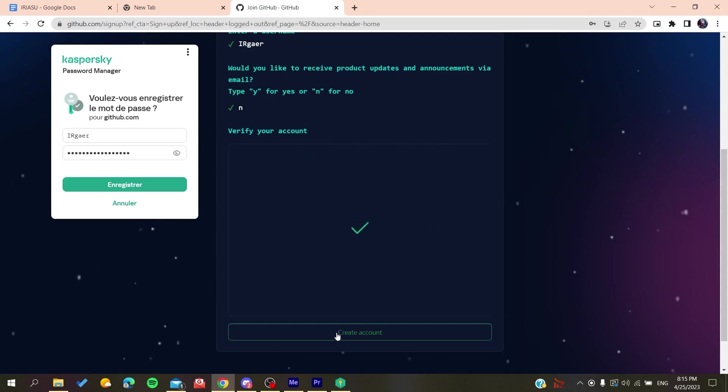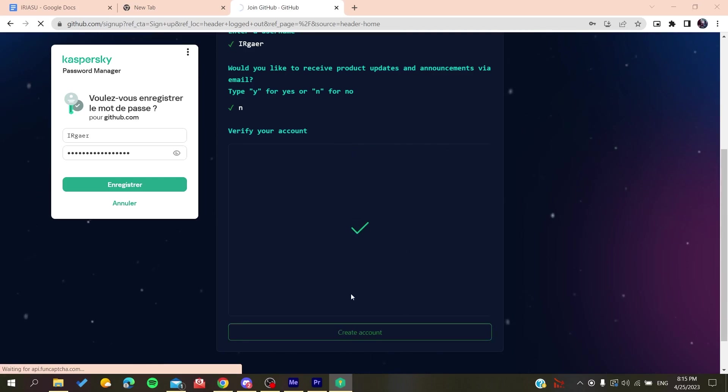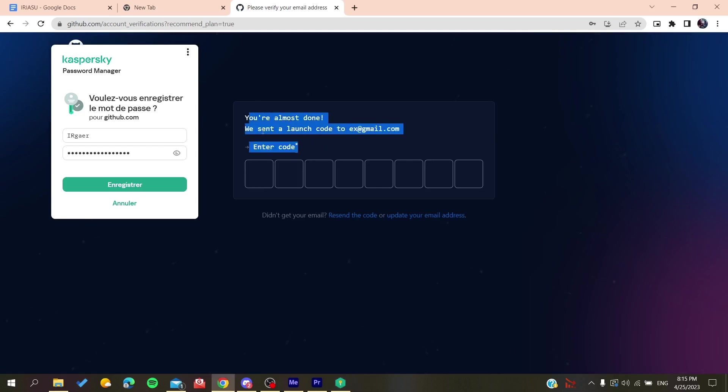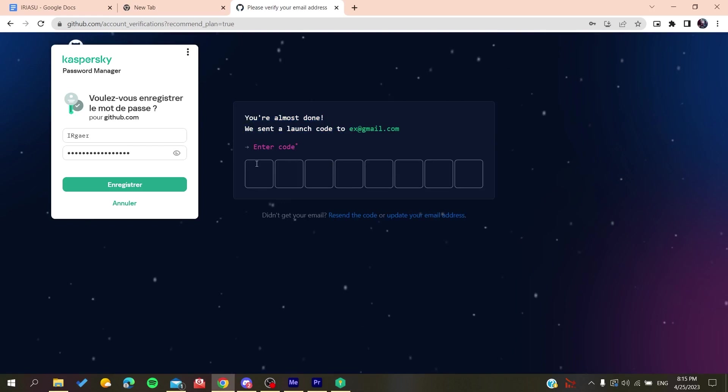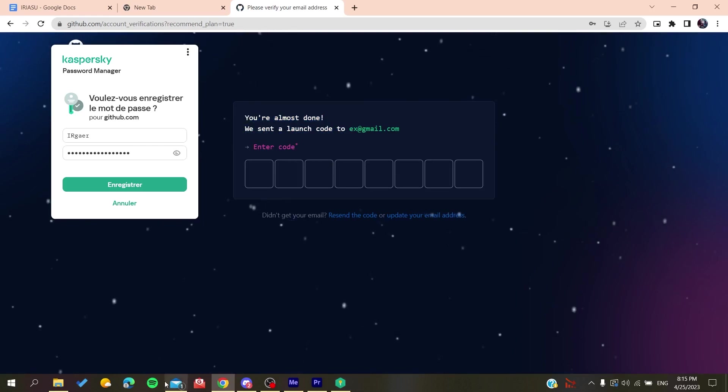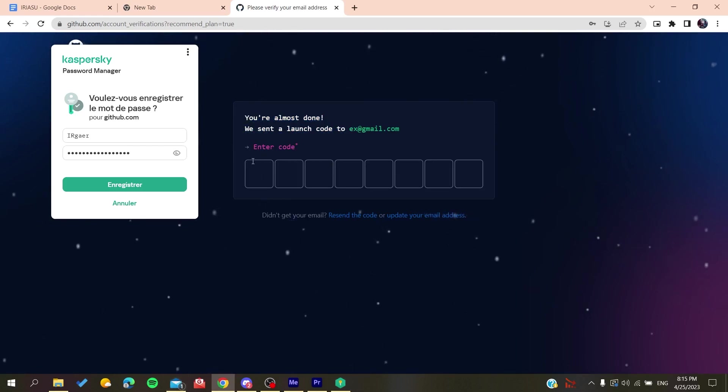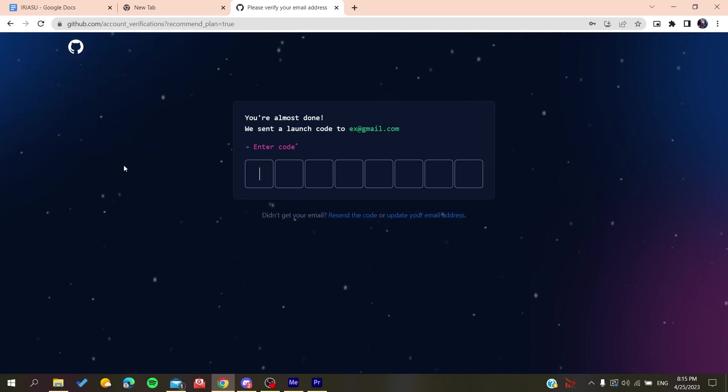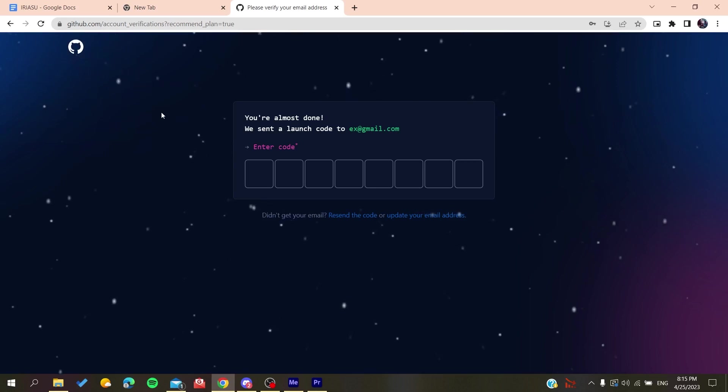And then you will create an account. So basically after you create an account, all you need to do is to verify your email by copying the code that will be sent to your email and then you will just paste it here and you will be able to create a new account on GitHub.